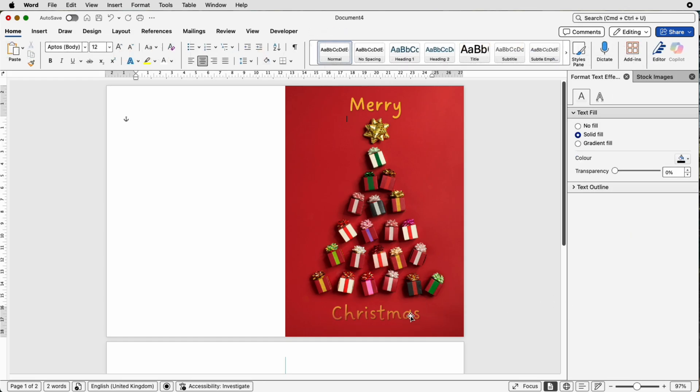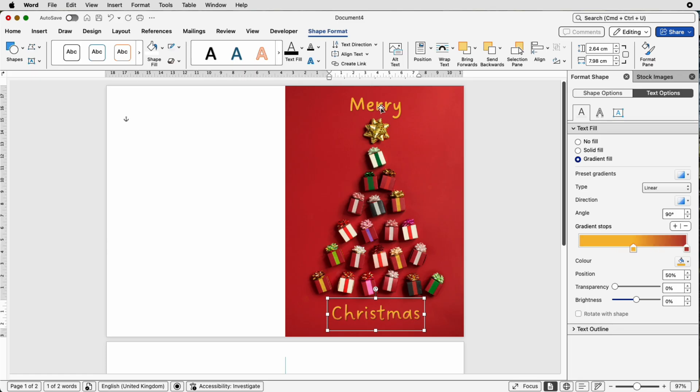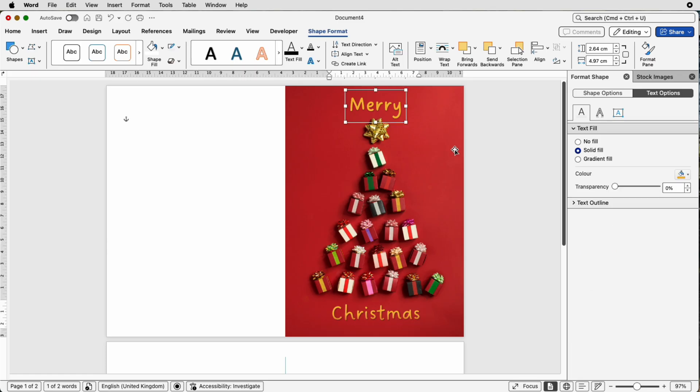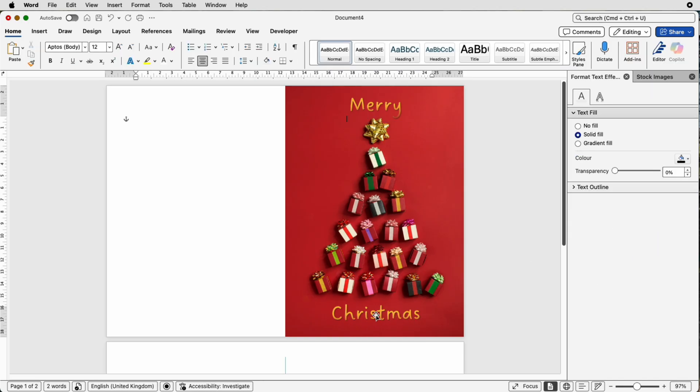Now for me it doesn't quite glow enough so again I can select it, I can move this slider over if I want to so you can see how that means I've got more of the yellow and then I can go to the top one, click solid gradient and it will immediately copy the last gradient I used.